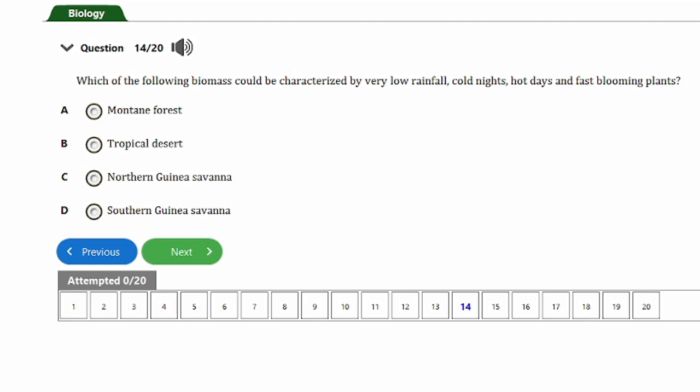Question 14: Which biome is characterized by very low rainfall, cold nights, hot days, and fast-blooming plants? Options include mountain forest, tropical forest, and northern Guinea savannah. The answer is the tropical desert. Deserts are characterized by extremely low rainfall, making them one of the harshest environments. Temperatures vary greatly, producing extremely hot days and cold nights. Plants in deserts are adapted to these conditions and often bloom quickly after rainfall.